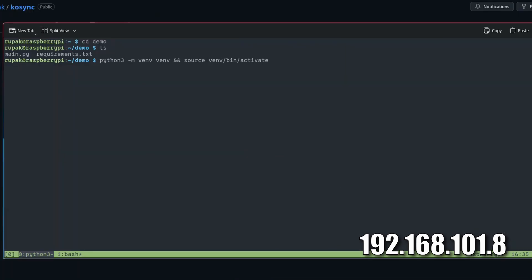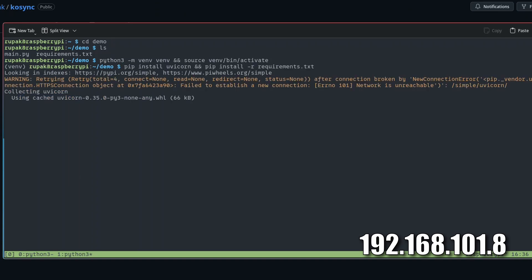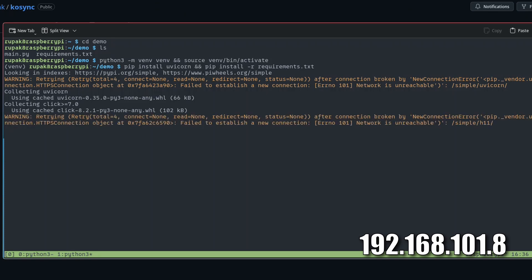Now I'll just make a simple virtual environment and activate it to install the required dependencies. Also all the commands that I have been using are down in the description.